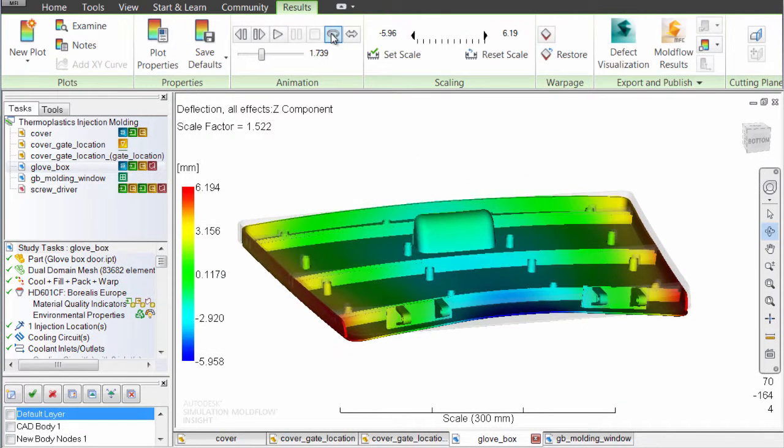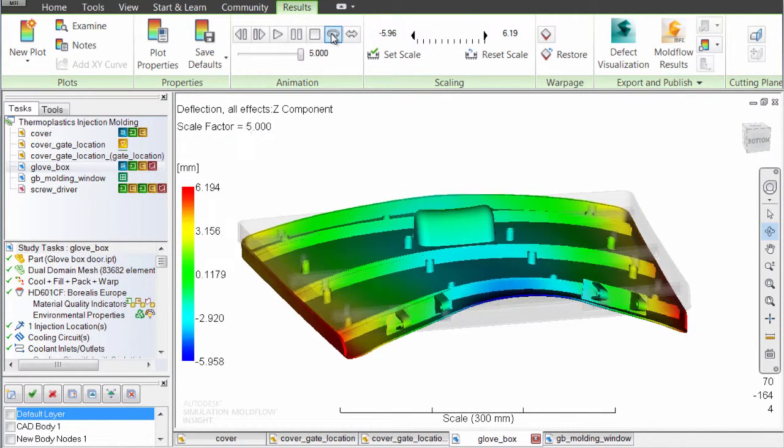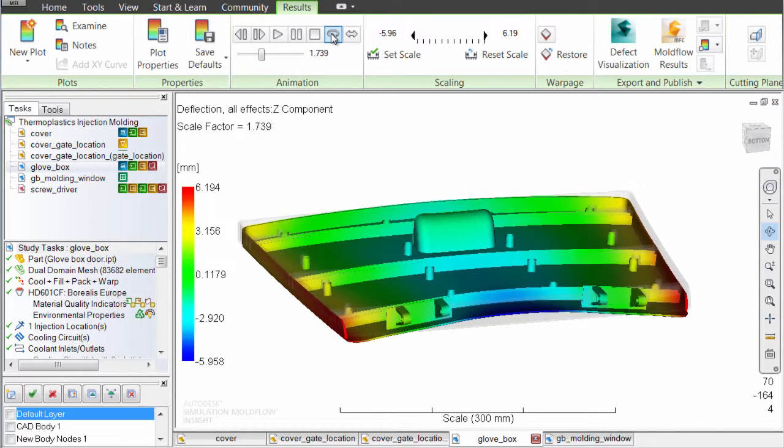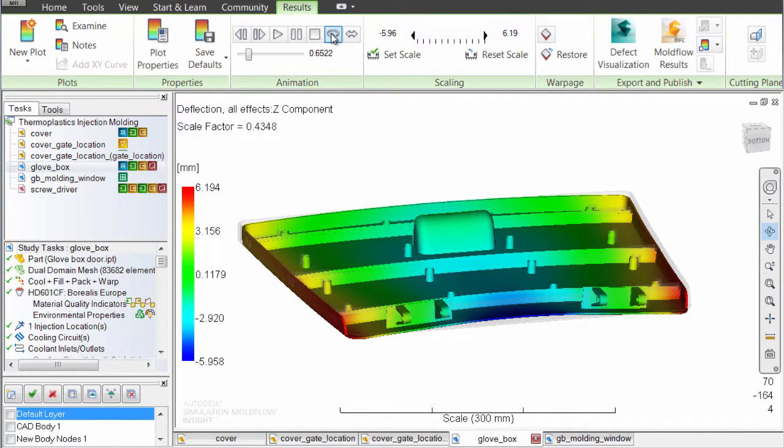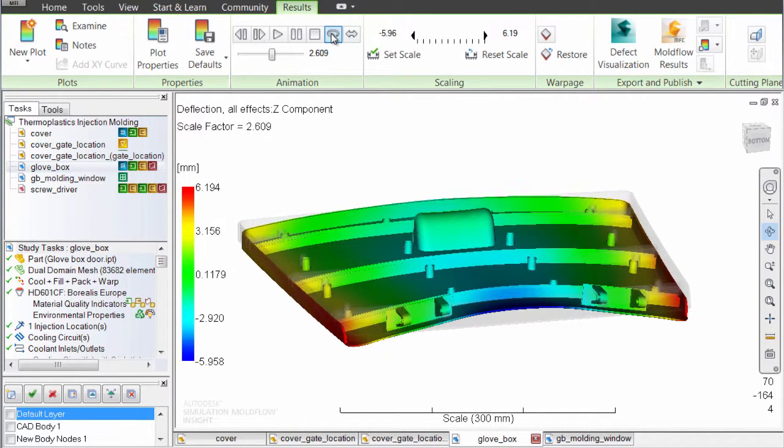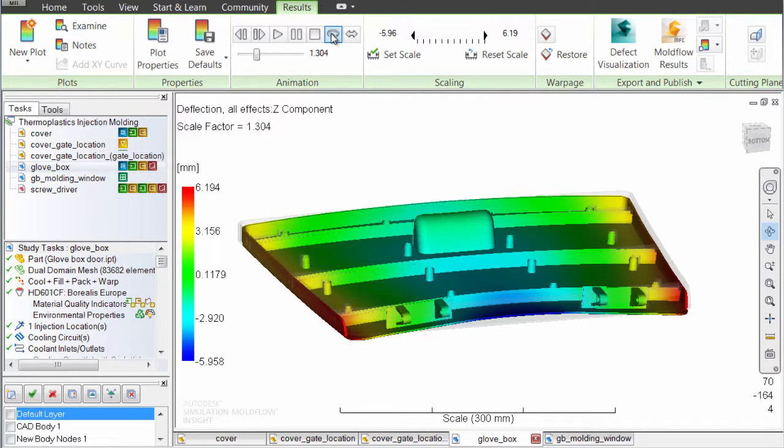After you have evaluated the entire molding process, look at how it influences the warpage or deflection of the part to determine the size of the problem and eliminate it.